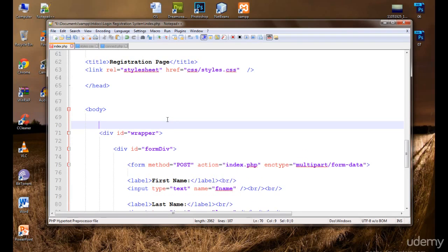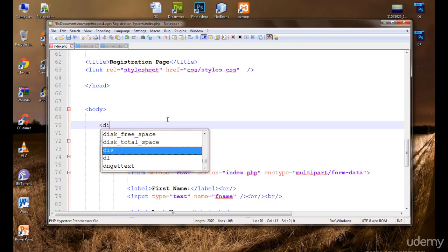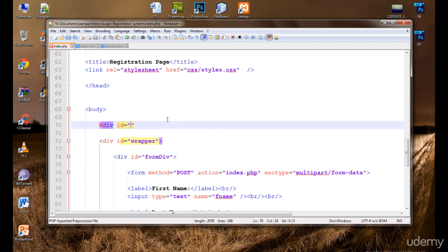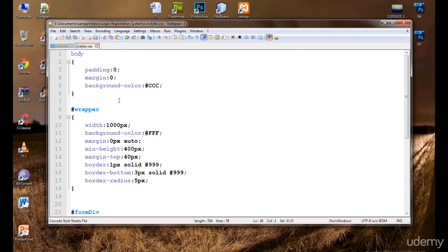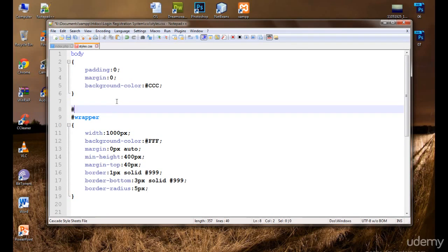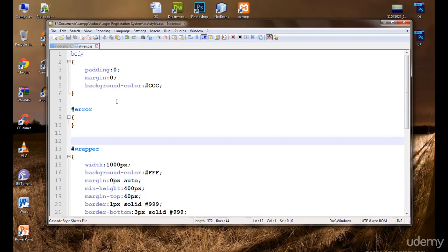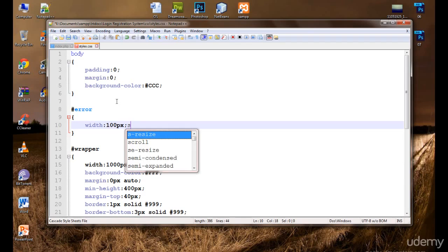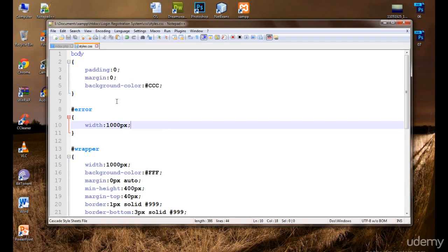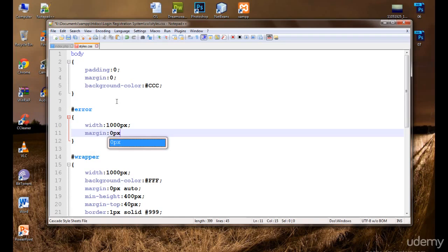Before the wrapper, I'm going to display the errors. I'll create a div and give it an ID of 'error', because this is the div where errors will be displayed. Let's give it a little bit of style quickly. I'll set the width to 100% and add some margin. Also, this is connected.php — remove it, we don't need it now.